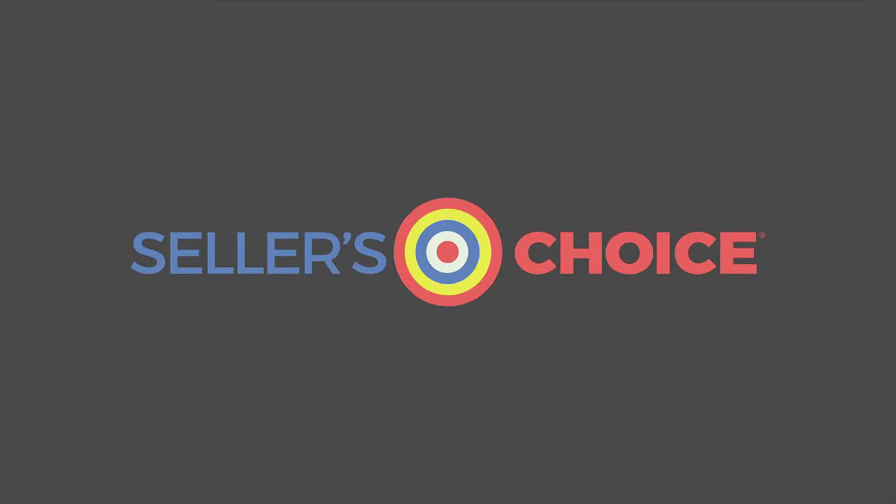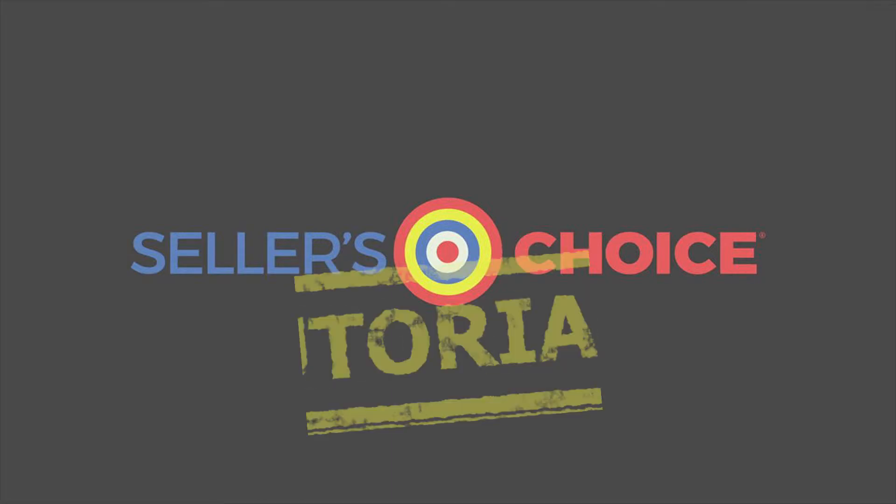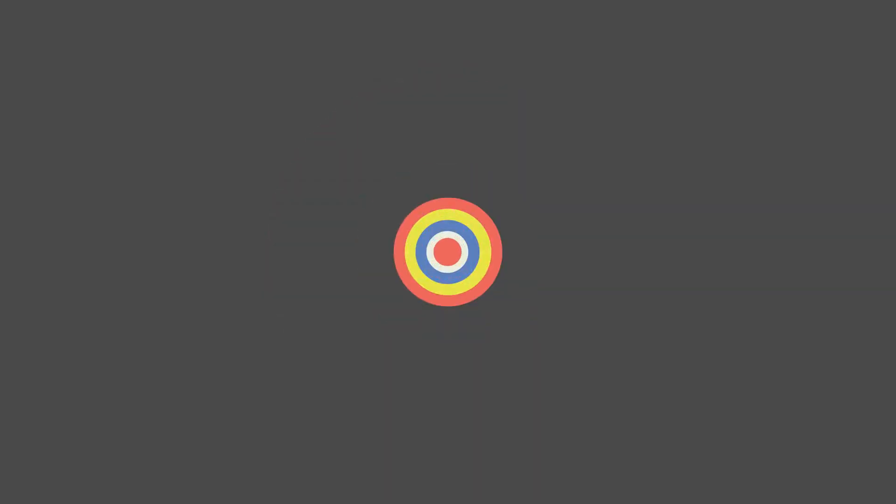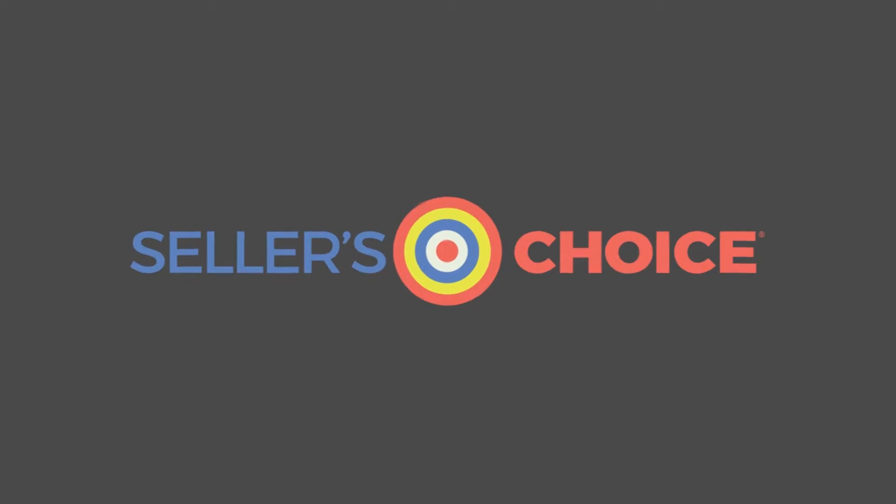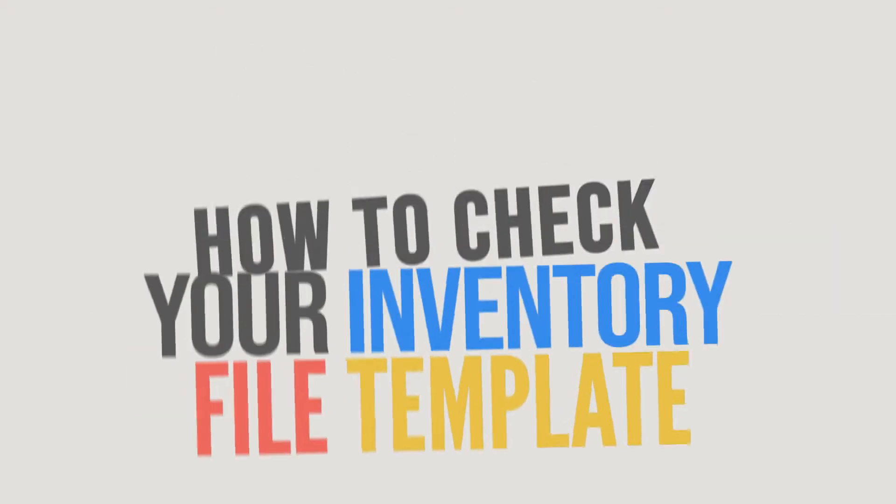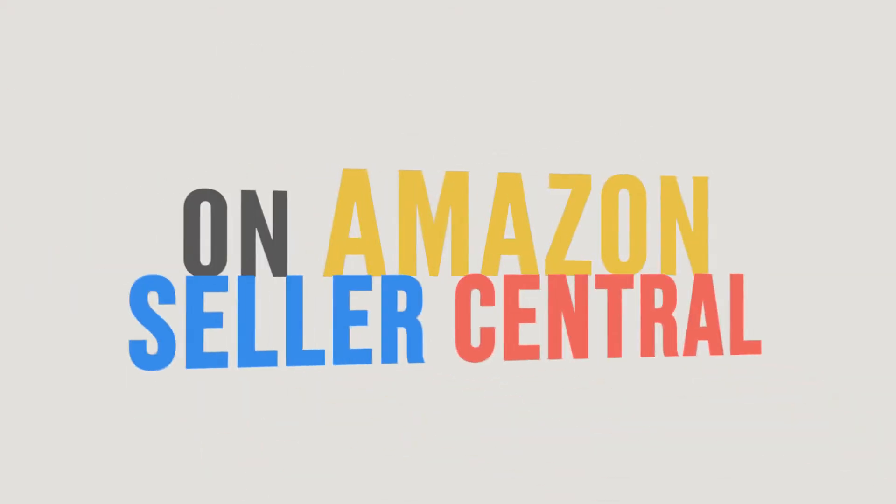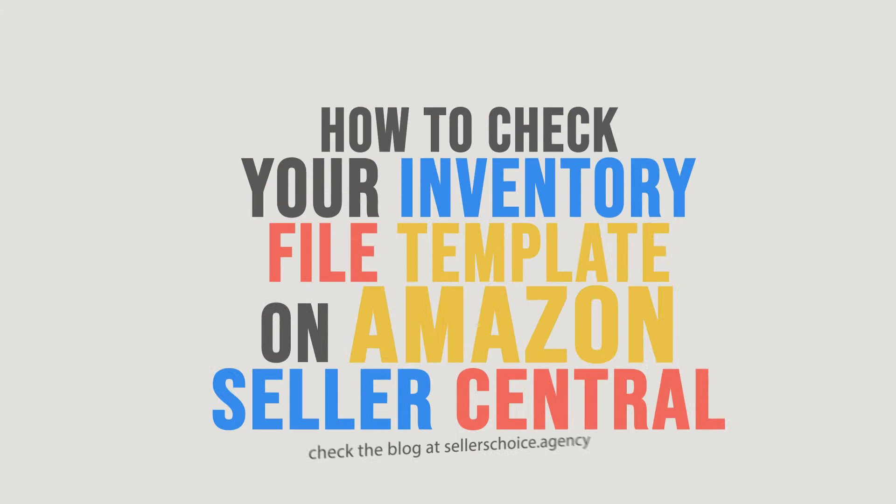Hello everyone, here we are again for another session of Seller's Choice Tutorials. In this tutorial, we will learn how to check your inventory file template on Amazon Seller Central.